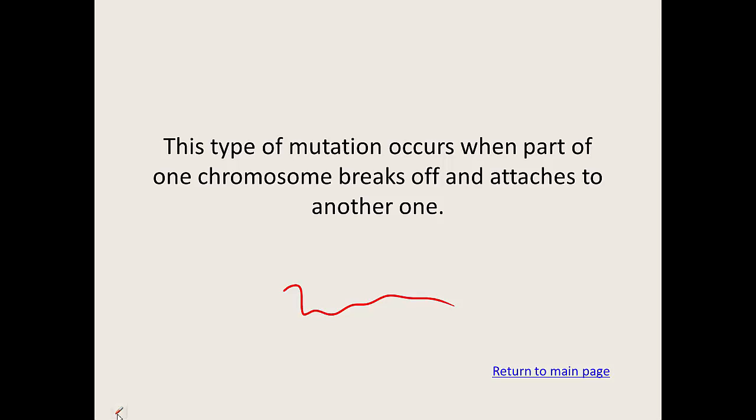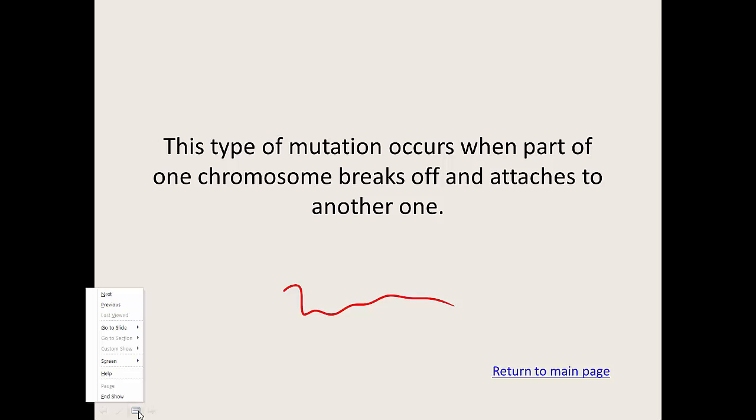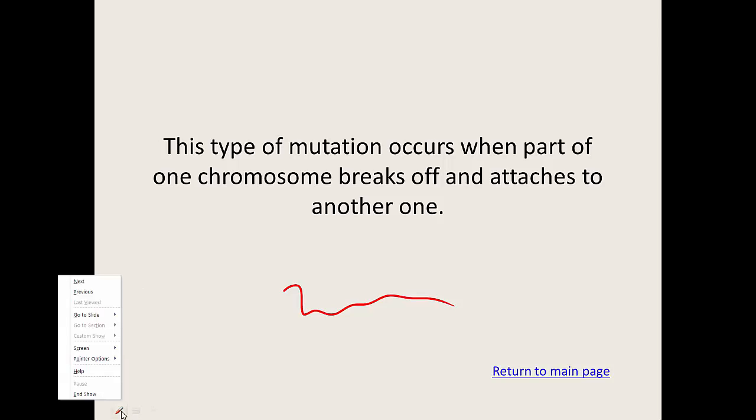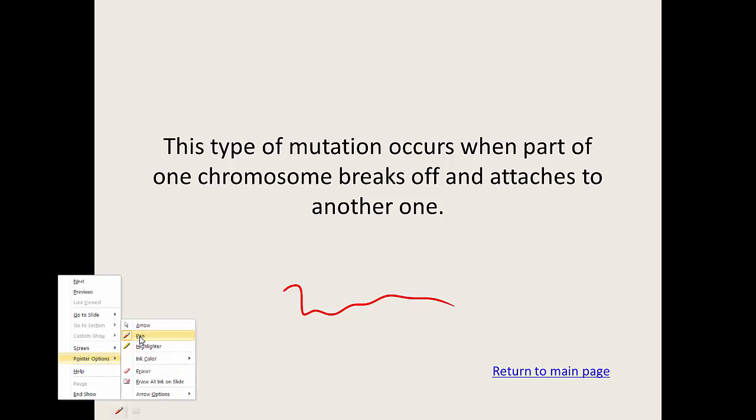So down in PowerPoint's corner here, you've got choices between go back a slide, go forward a slide, I think this is notes, I never use notes though. I don't remember what that is, but then you've got choices of pens to use, pointer options. So do you want the pen, do you want an arrow, do you want a highlighter?